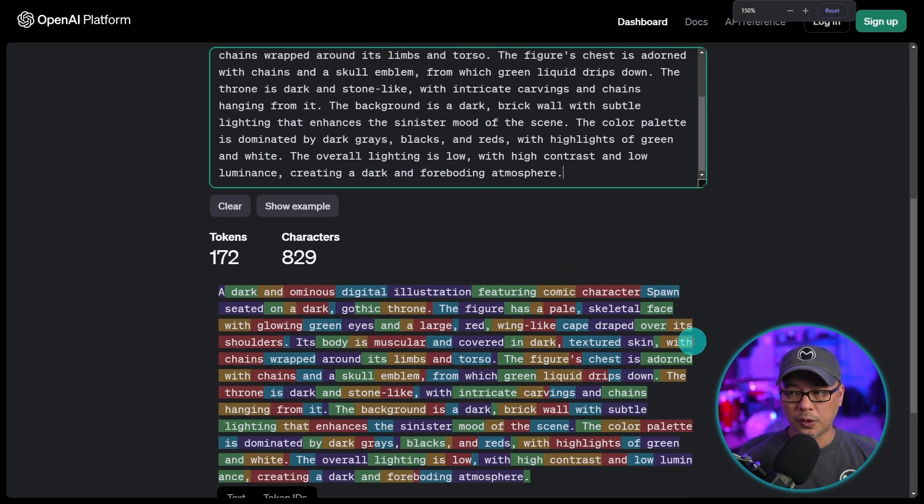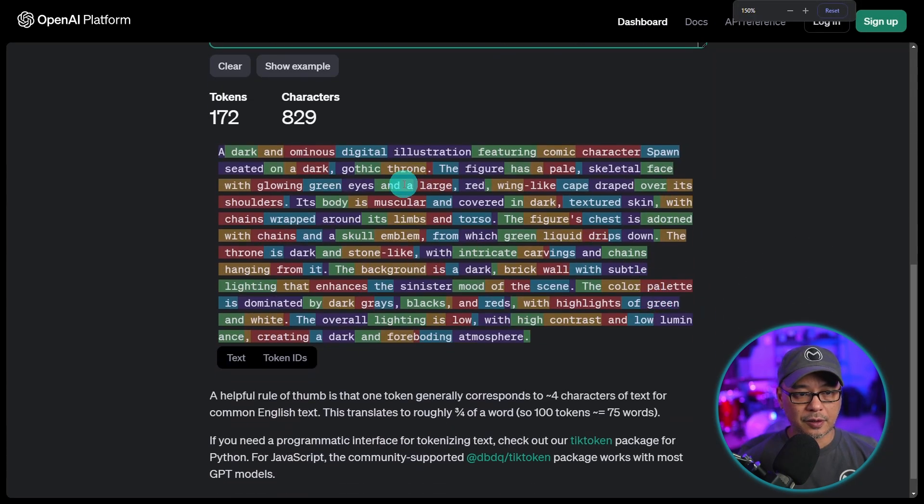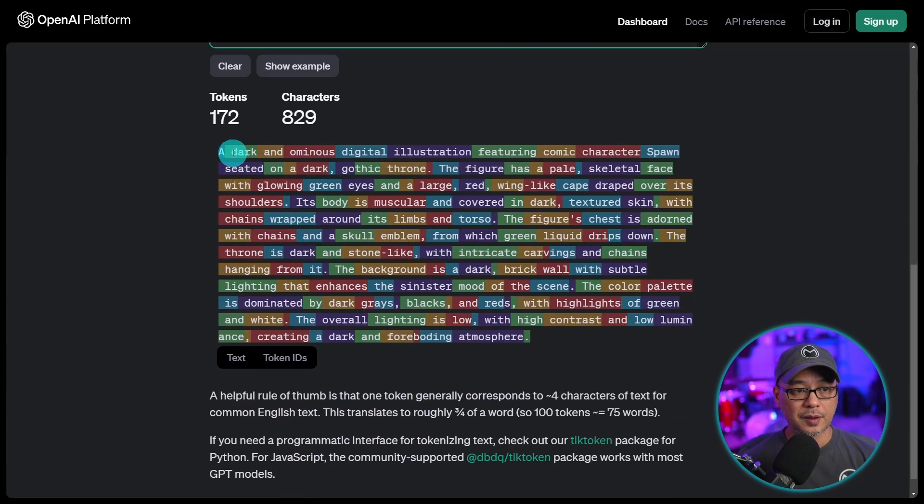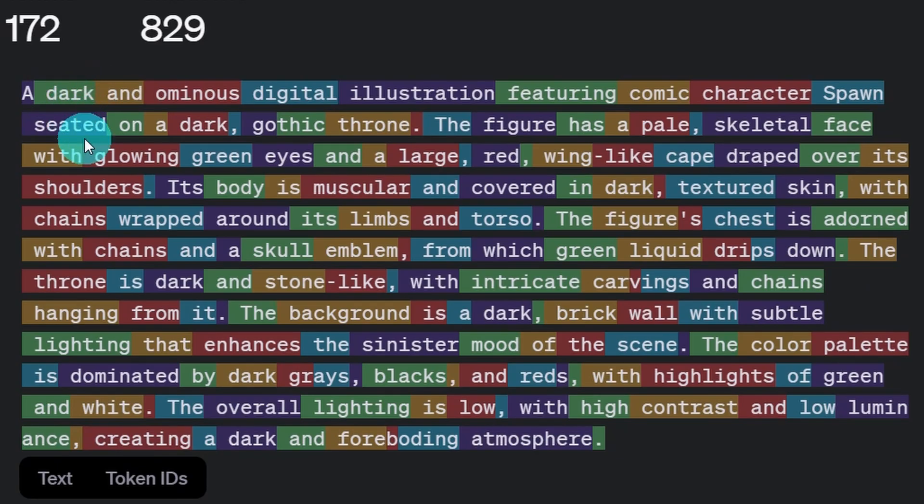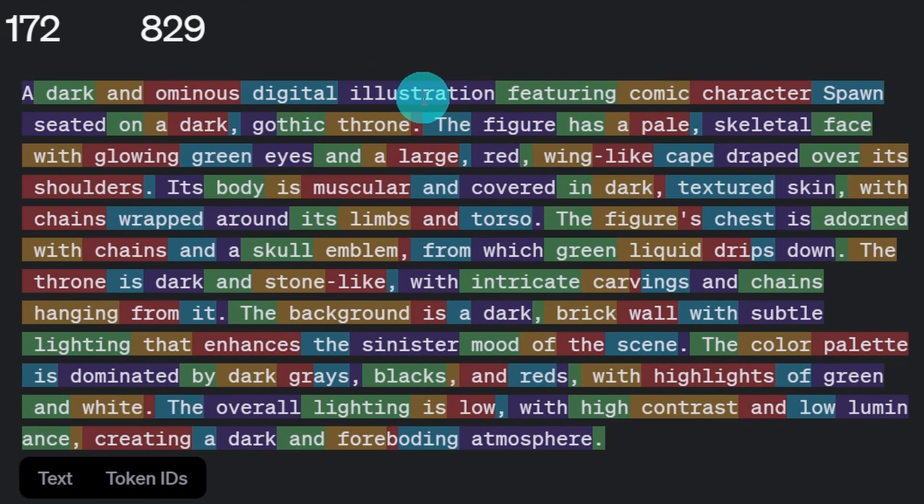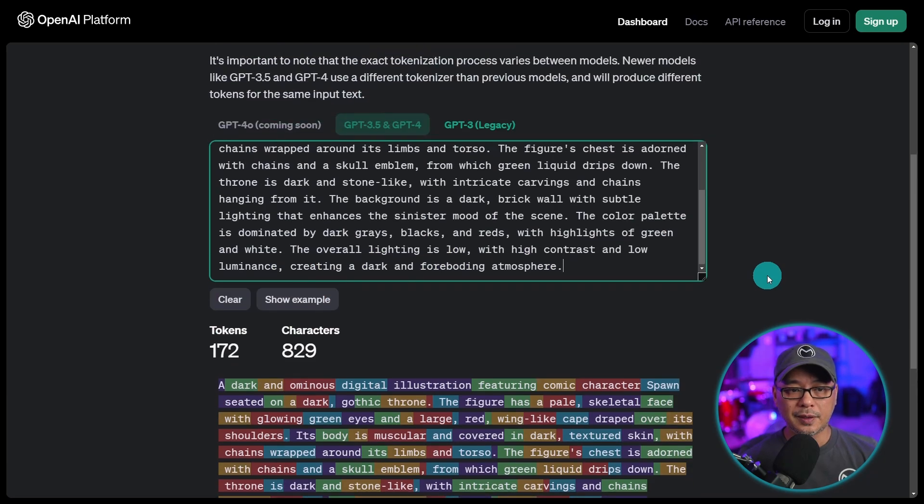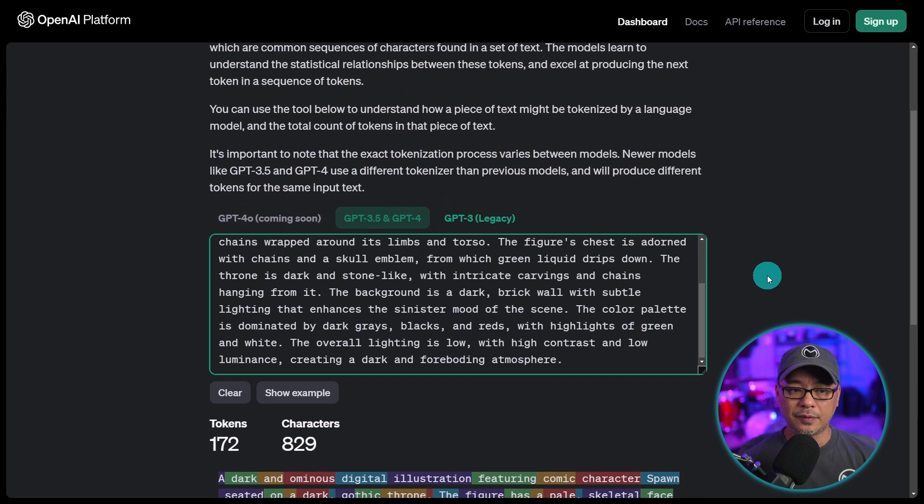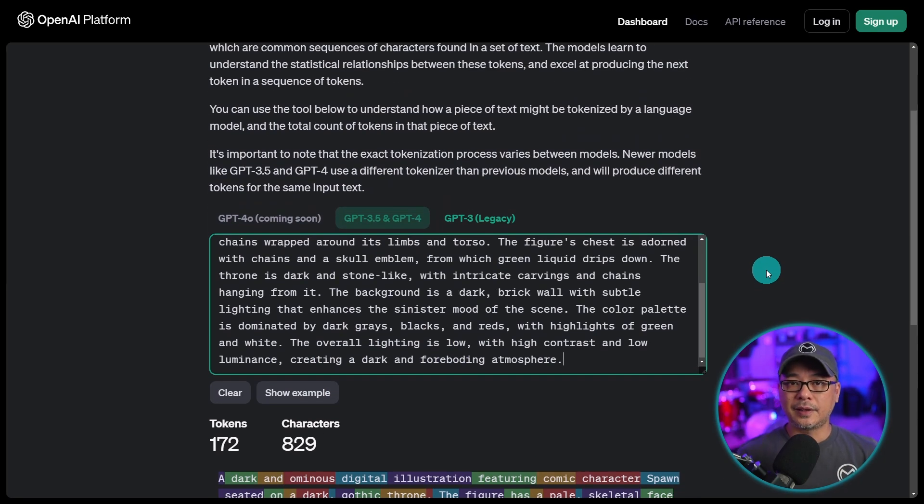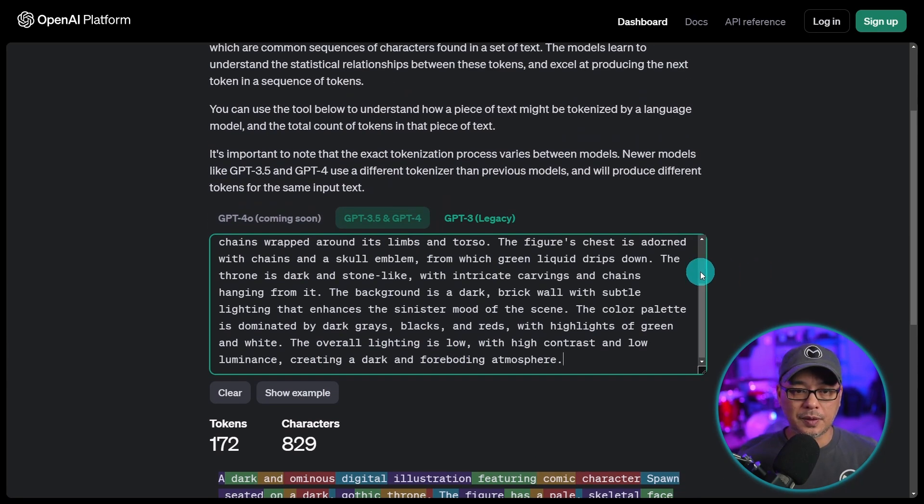So if you look at the words here that are colored, these are all tokens. Dark is a token. Illustration is a token. Featuring is a token. Even commas can be a token. So one of the downsides of SDXL, you only had limited words you can use.